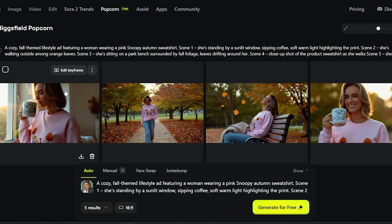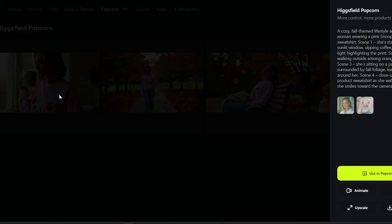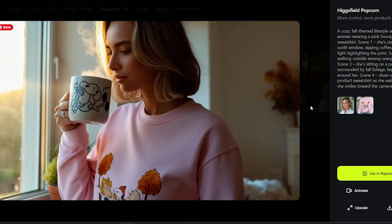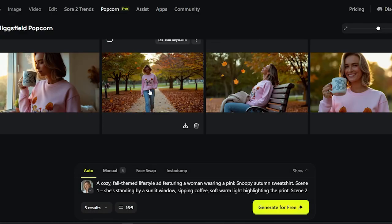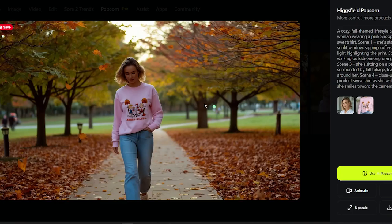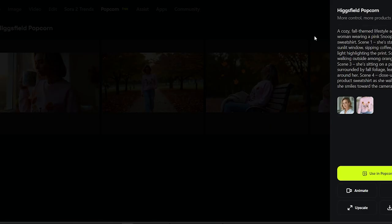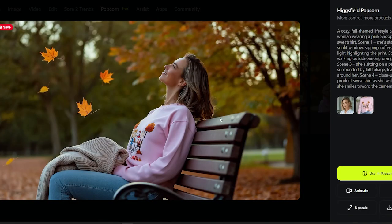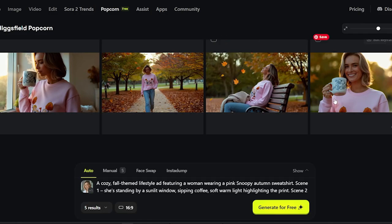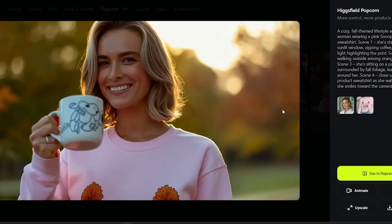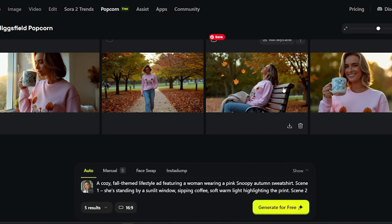Behind the scenes, Popcorn first summarizes your product information, analyzes your reference images, and designs a full storyboard. And here's the result: four cinematic shots that look like a professionally shot fall commercial. The warm color tones, lighting, and texture look incredible. The shirt design stays consistent in every scene — that's where Higgsfield Popcorn absolutely crushes Nano Banana and Sea Dream. You can literally feel the coziness and storytelling in every frame, and I did it all in under two minutes.